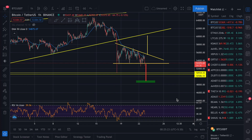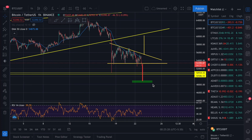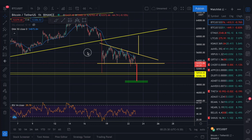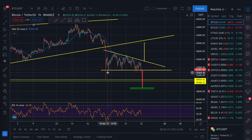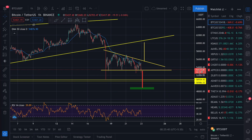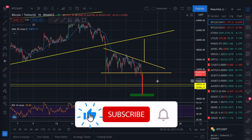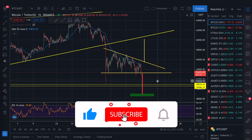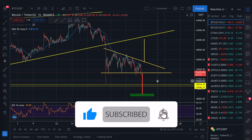Hello friends and welcome to another cryptocurrency and blockchain related video. Today we are discussing how we draw chart patterns on our chart. You can see that I have opened the Bitcoin chart and here I have drawn a chart pattern, so how can you draw these chart patterns and how can you do your technical analysis?